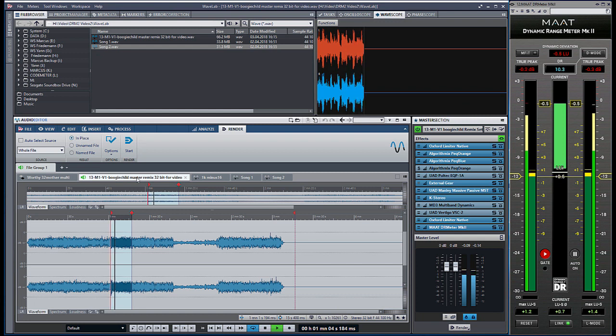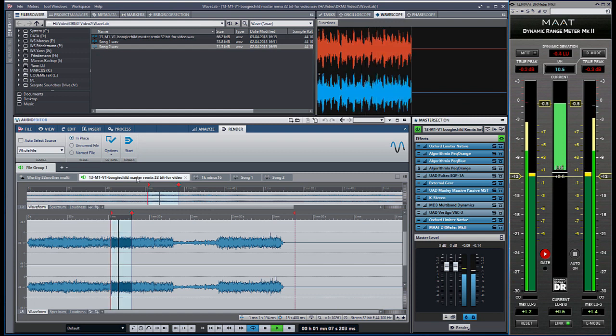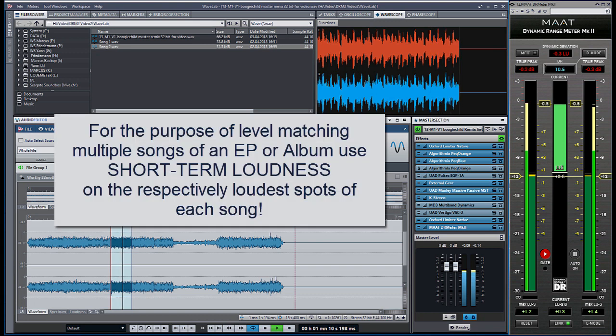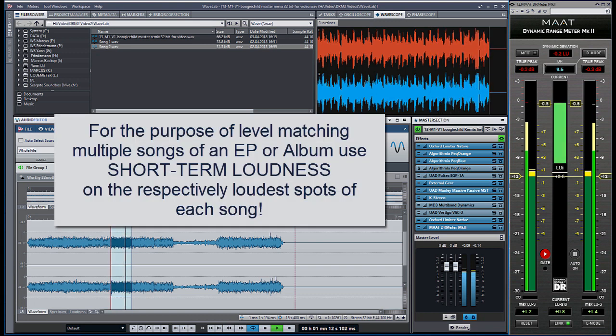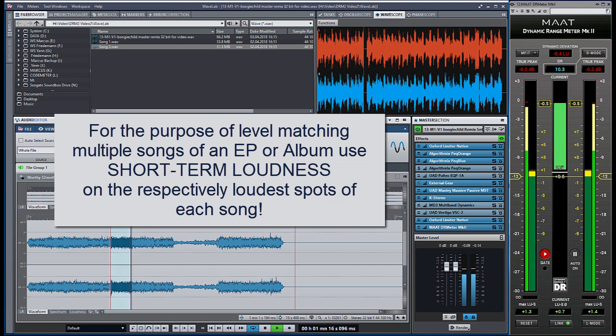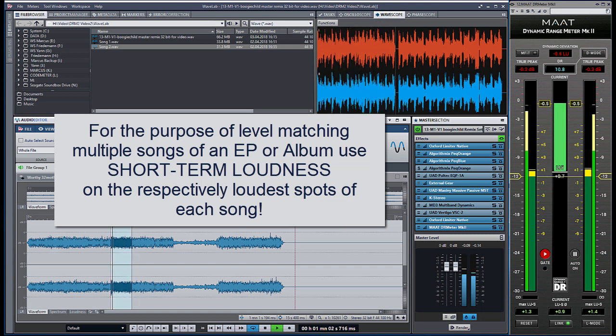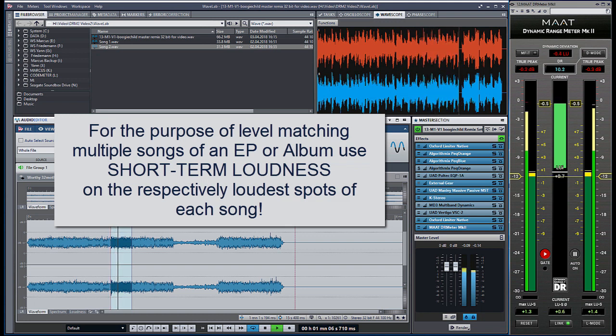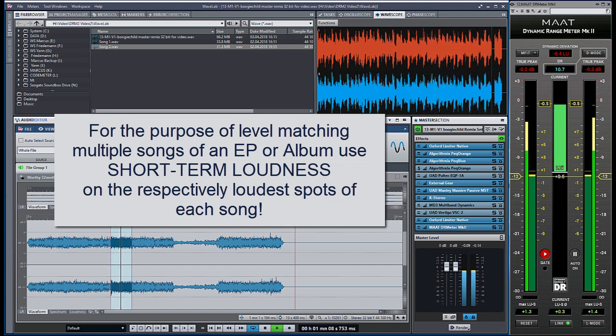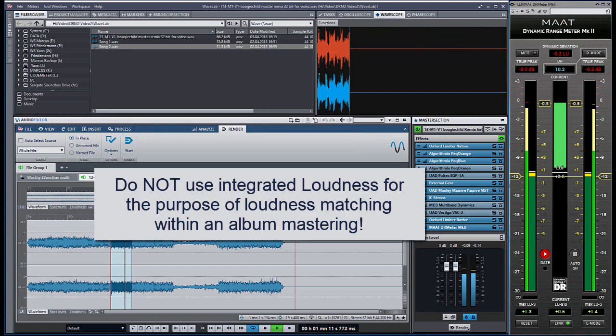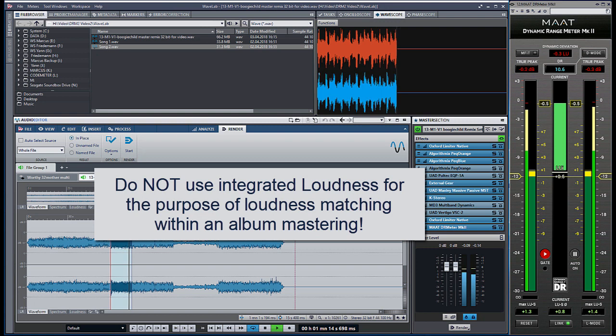One final word, when you master more than one song for the sake of an EP or album release and the songs have very different macro dynamics use short term loudness on the loudest part to match the songs to a loudness unity. Mastering engineers always judge loudness in context of an album or EP on the loudest parts of each song and not on integrated loudness. This is the reason why we have invented album loudness normalization, but this is another story.